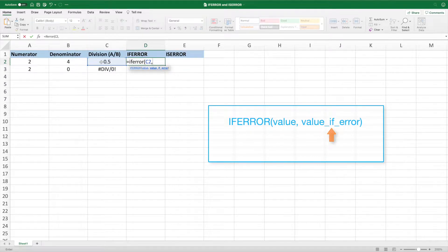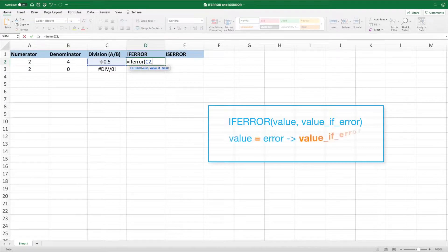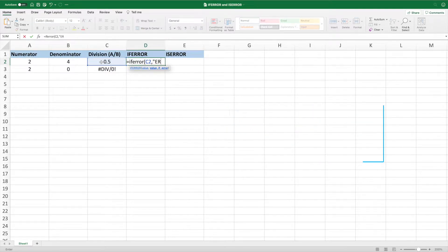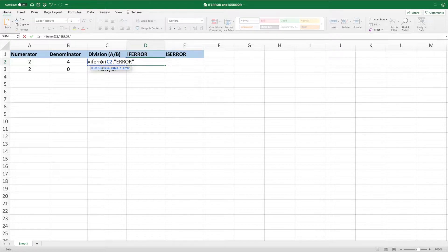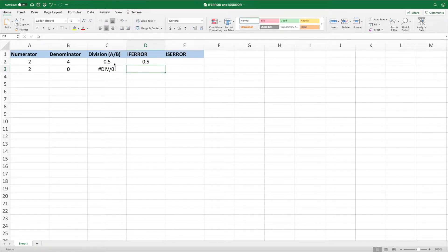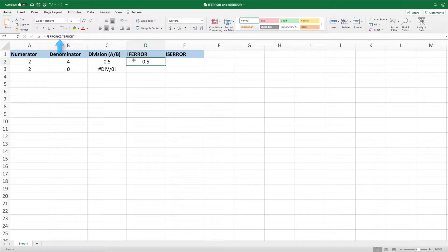The second parameter is what we want our equation to do if the value in the first parameter returns an error. For this formula, we'll simply enter the word ERROR. Closing the parentheses and pressing ENTER, we get 0.5, which is the result of the first parameter since the first parameter does not result in an error.